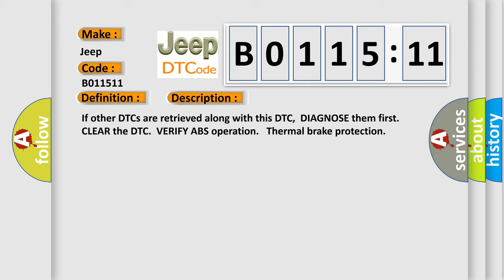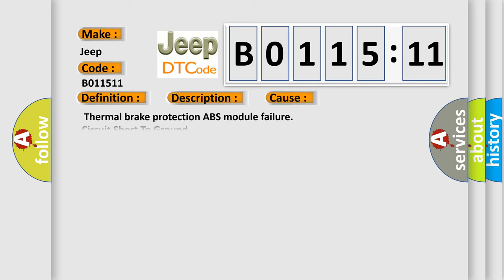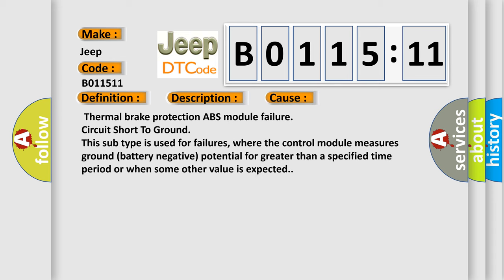This diagnostic error occurs most often in these cases: Thermal brake protection ABS module failure, circuit short to ground. This subtype is used for failures where the control module measures ground battery negative potential for greater than a specified time period or when some other value is expected.